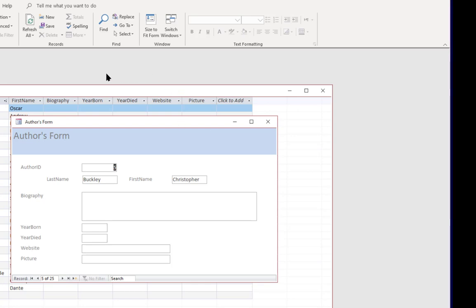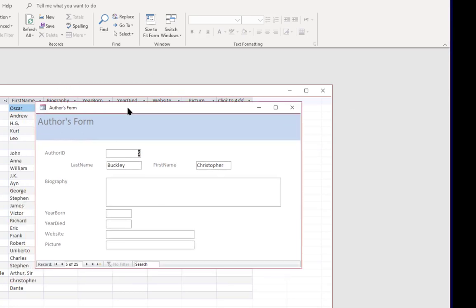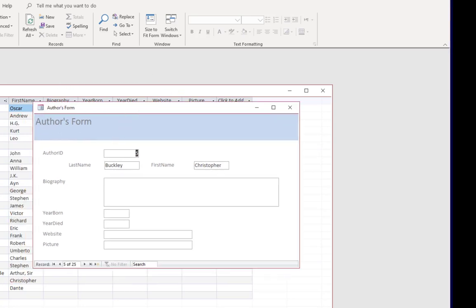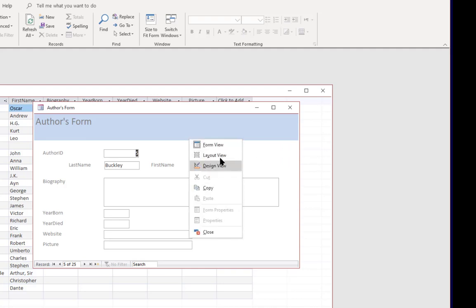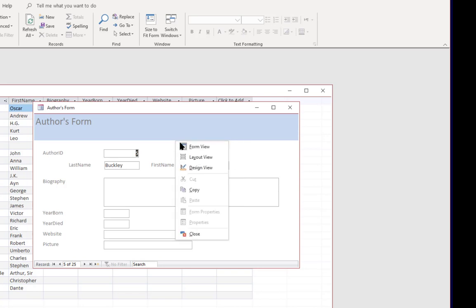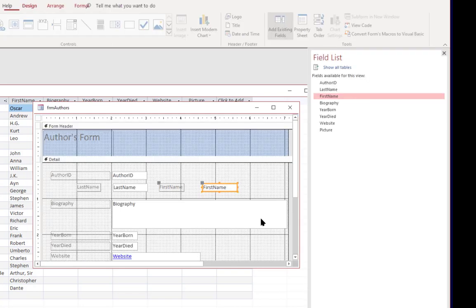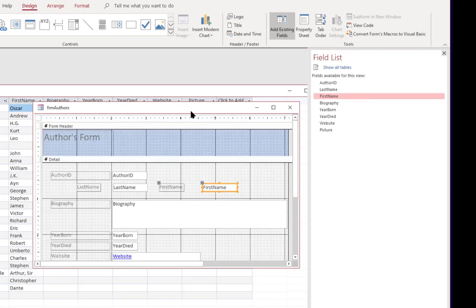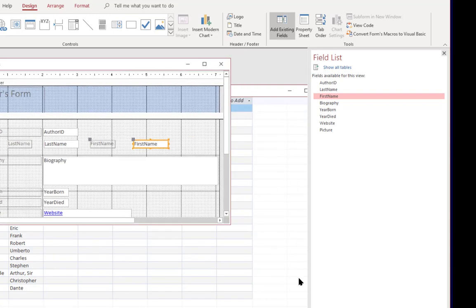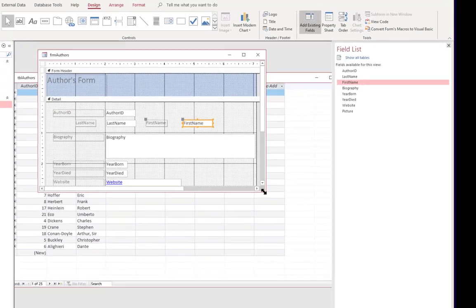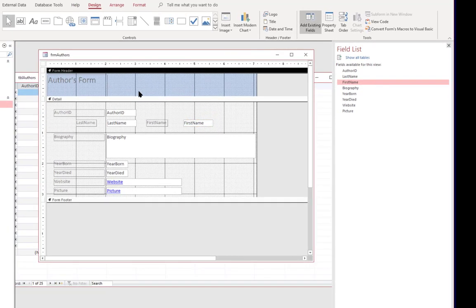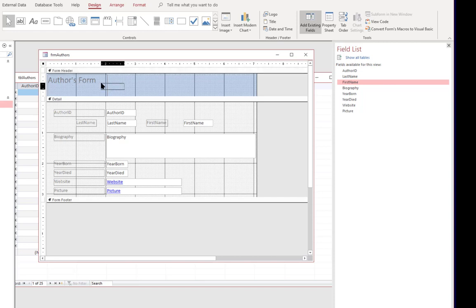Now let's go ahead and tidy this form up a little bit. Obviously this is not how we want it to look in day to day use. So let's go to design view. And let's expand this view a little bit. Coming up here to the top we have the form header. And that's the header section that's going to show every time we see the form.